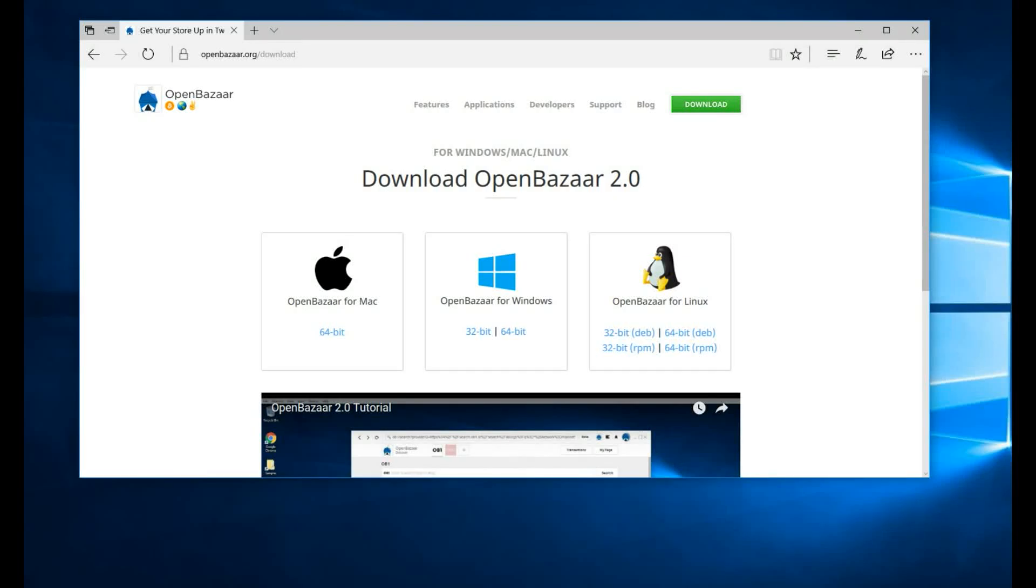This guide is for users who want to use Bitcoin Cash in OpenBazaar. Please note that right now you can only use one cryptocurrency at a time in OpenBazaar. In the future you'll be able to use multiple at the same time, but for now you have to pick one and stick to it.